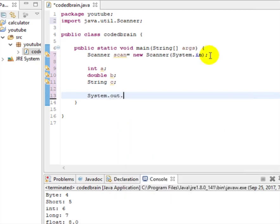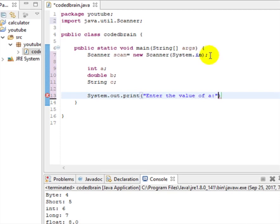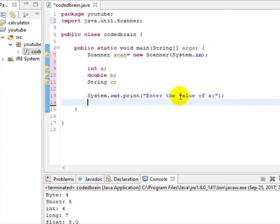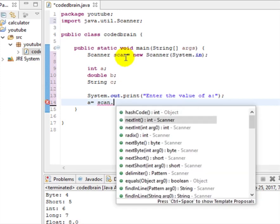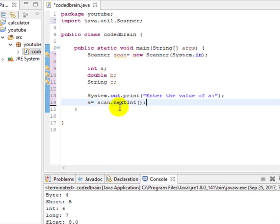System.out.print: 'Enter the value of a'. Now we've asked for the value of a from the user. To store the value given by the user into variable a, write: a = scan.nextInt(); and end with a semicolon. Here nextInt() means: put the integer value given by the user into a.